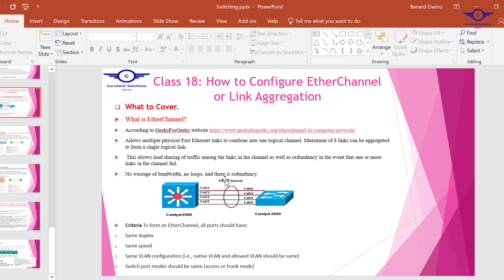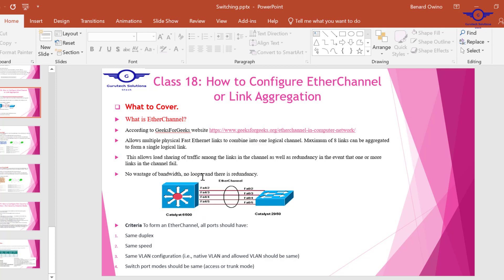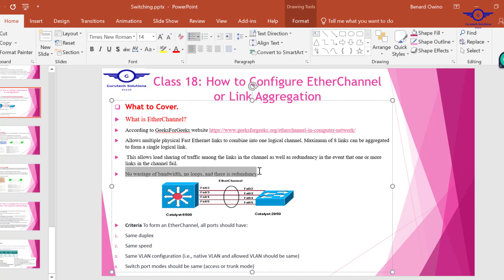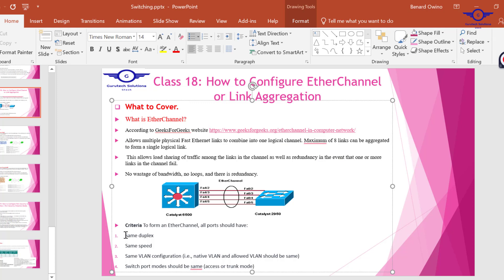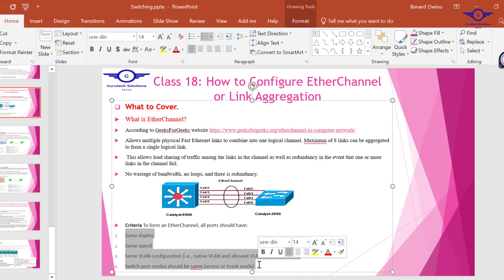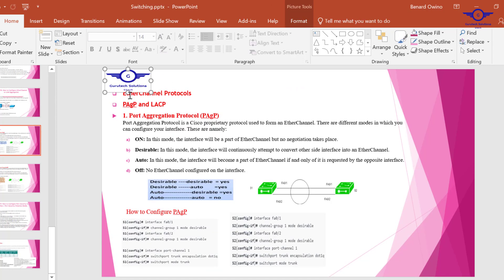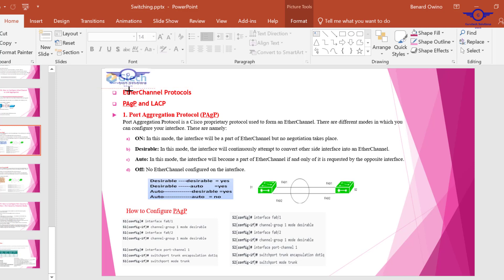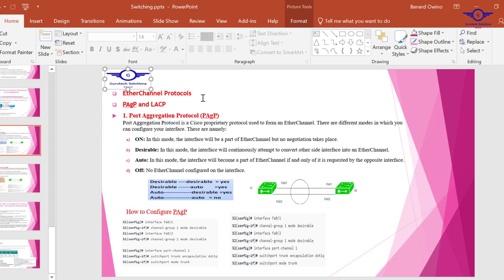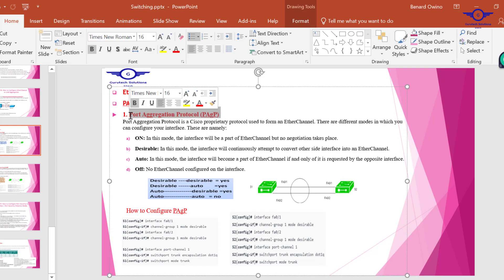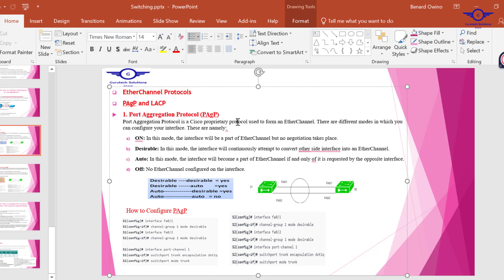You can see the advantages: no shortage of bandwidth, no loops, and there's redundancy. There are some criteria that should be taken care of, and there are protocols we need to take into consideration during EtherChannel configuration. EtherChannel protocols include PAgP and LACP. Today we're going to do PAgP, which stands for Port Aggregation Protocol.